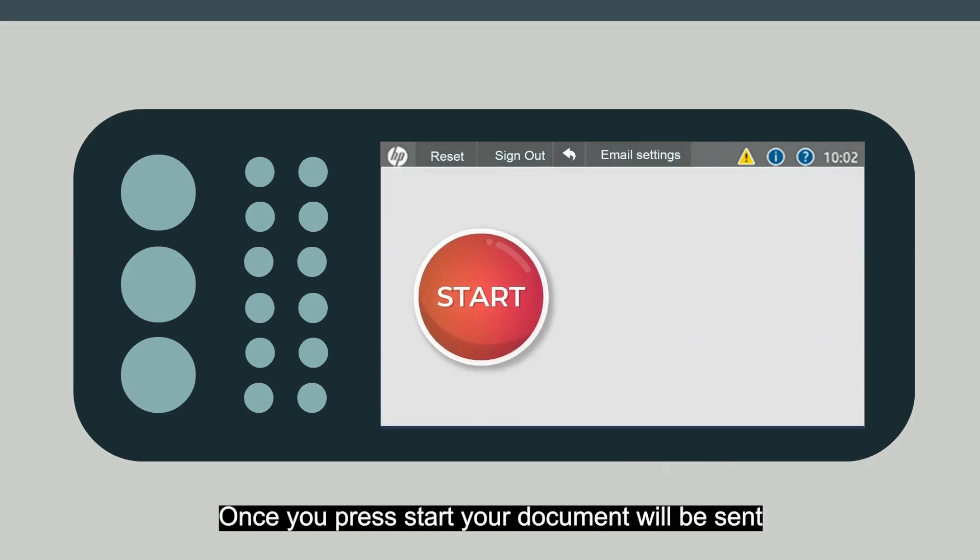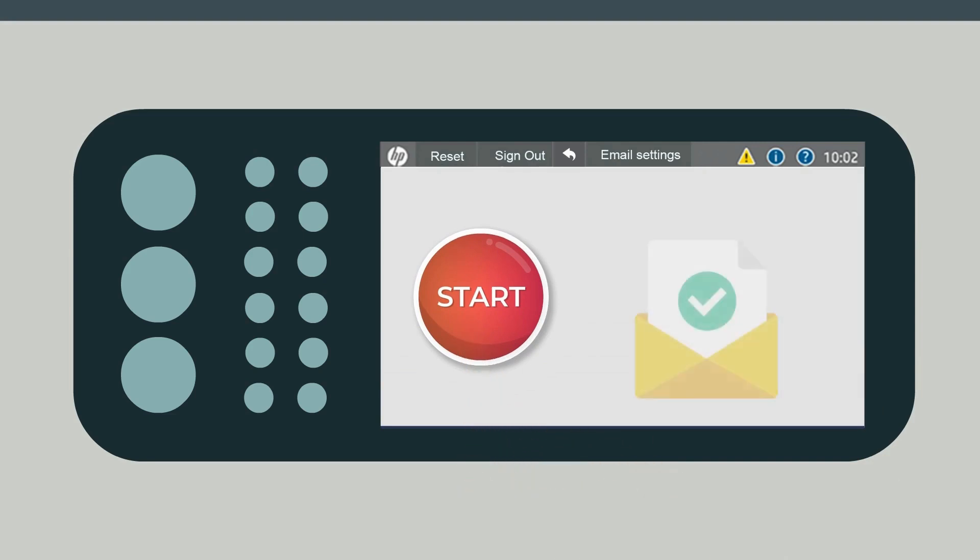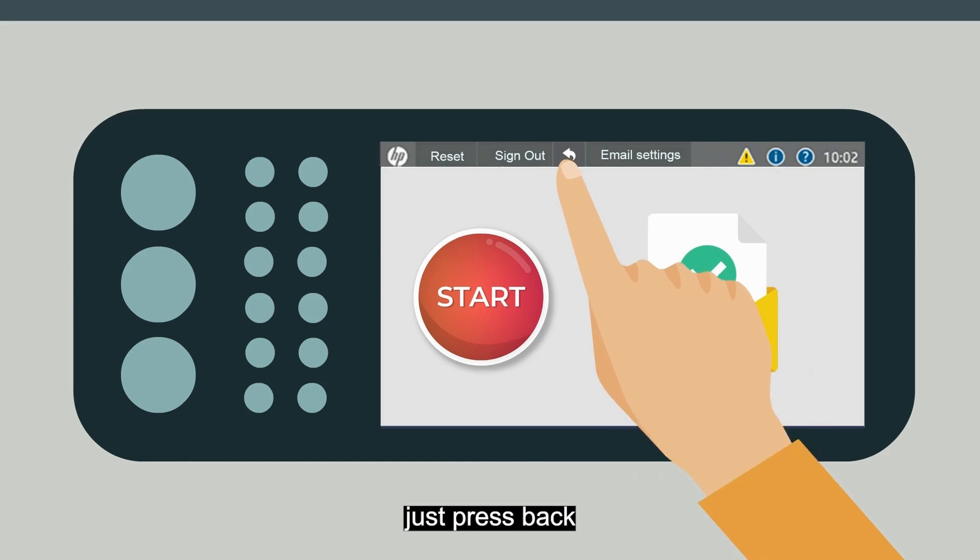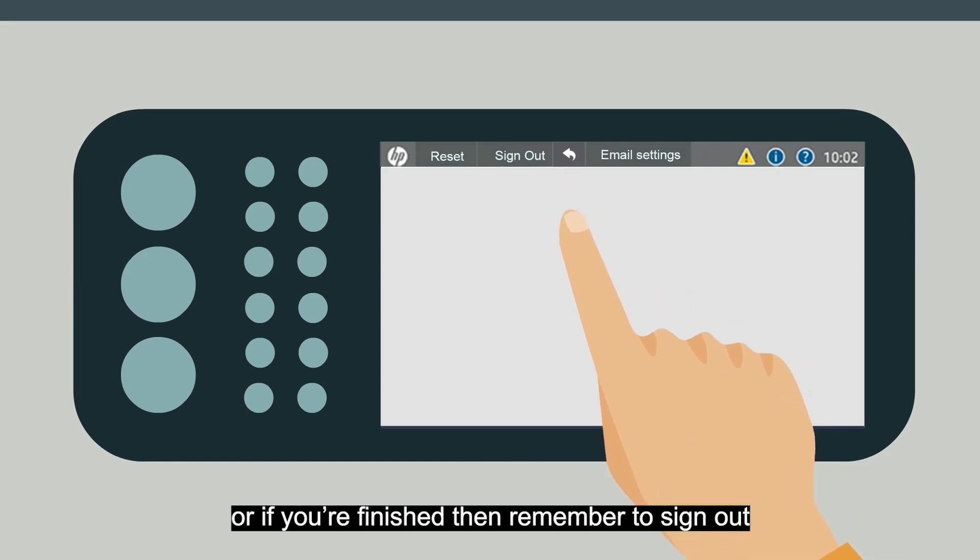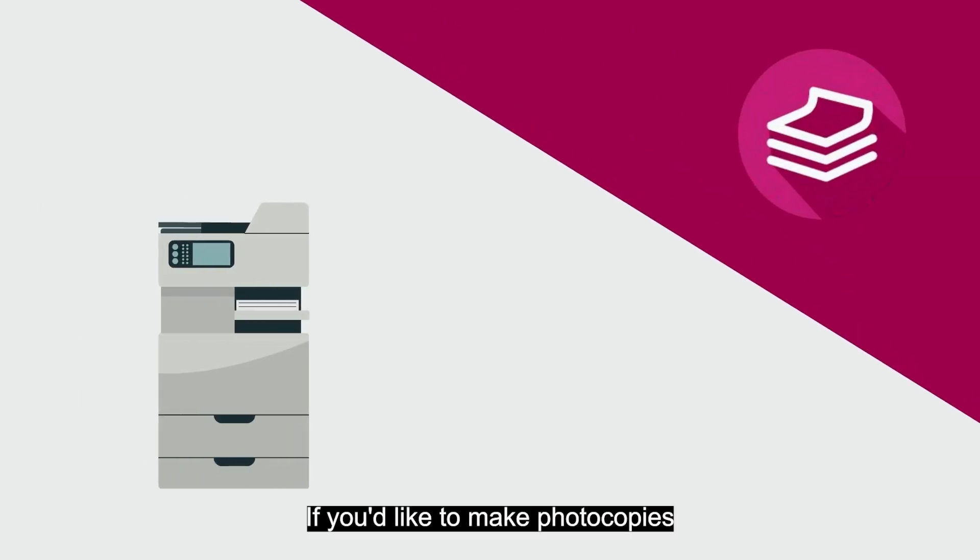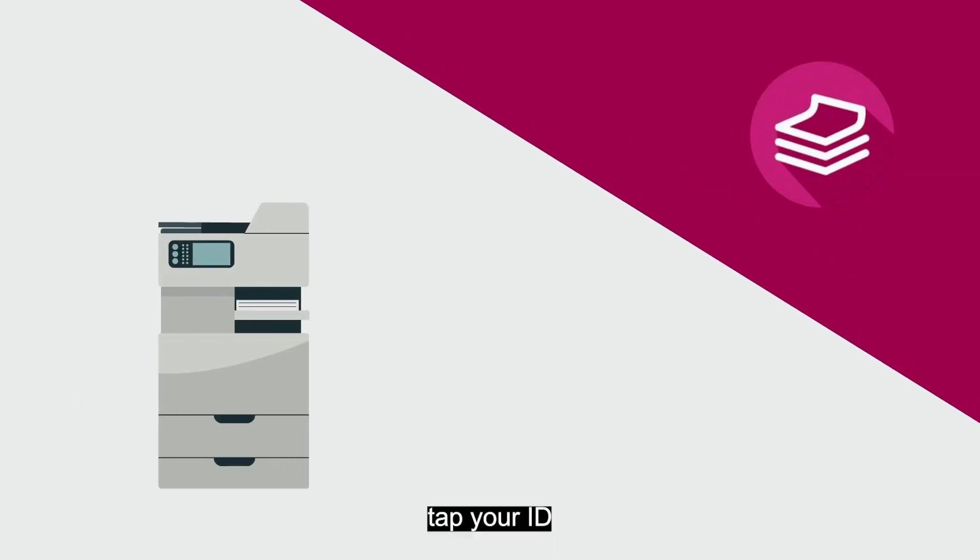Once you press Start, your document will be sent. If you want to choose another option, just press Back, or if you're finished, then remember to sign out.